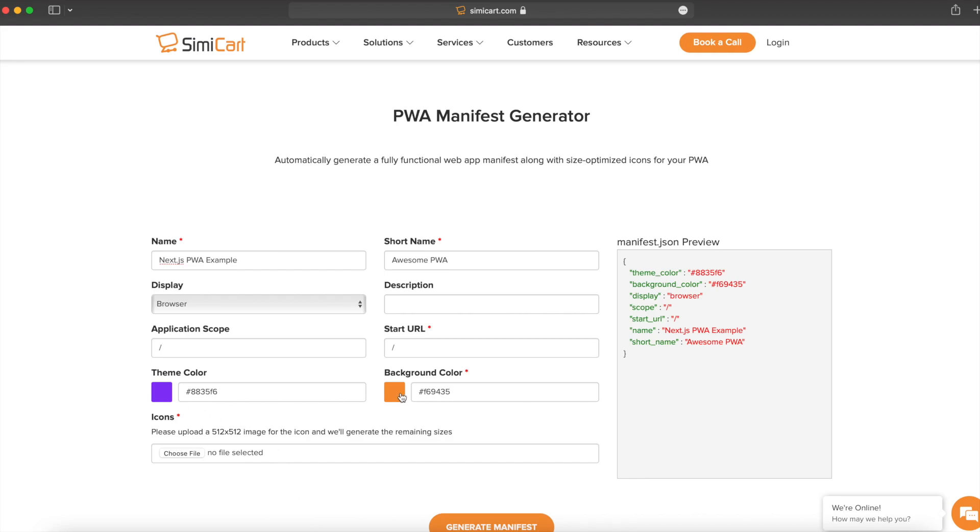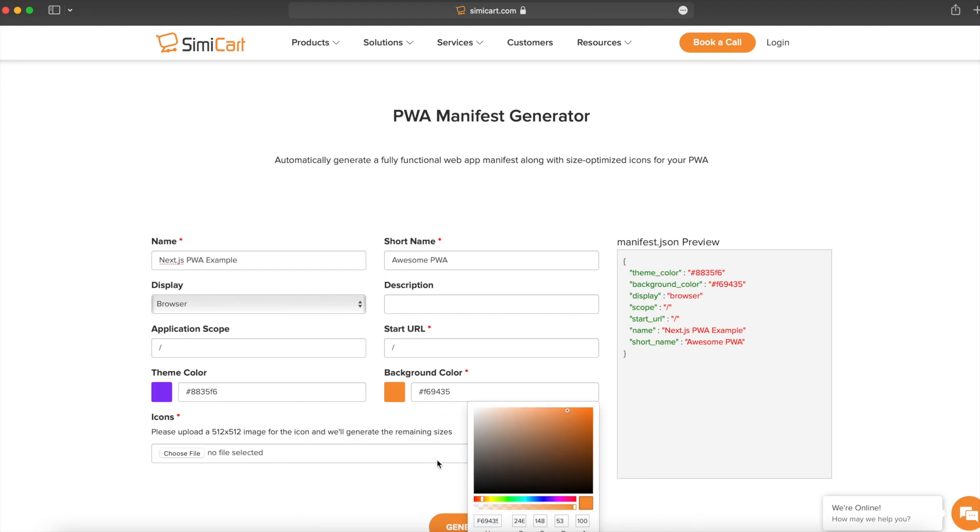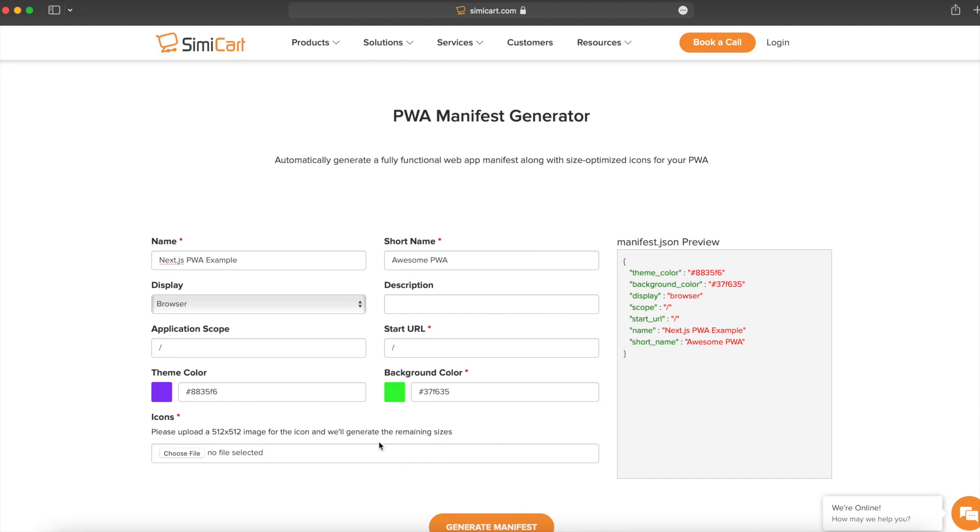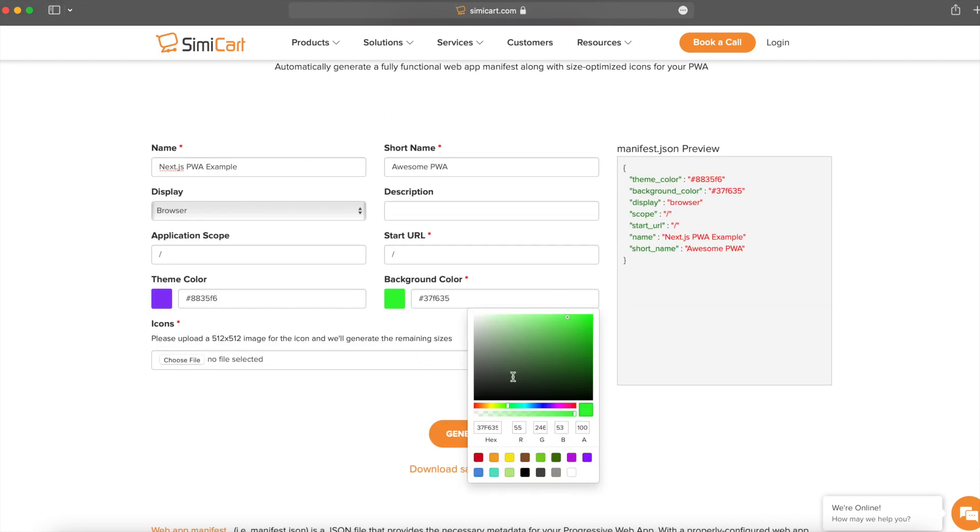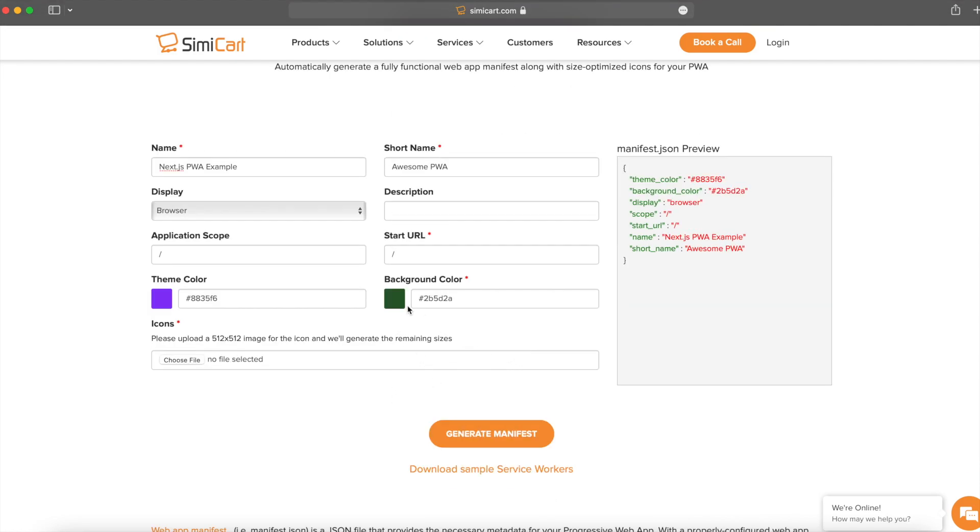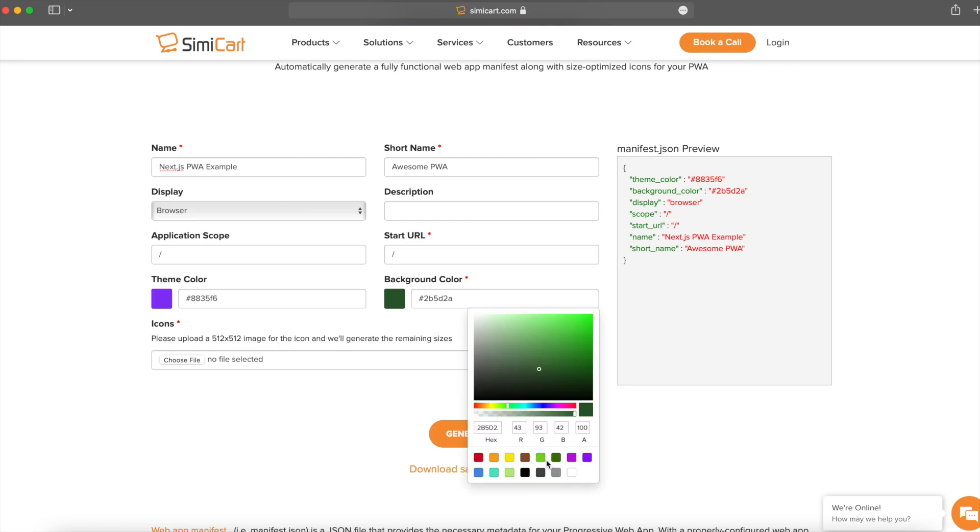The next property is the background color. This will be the background color of the PWA when it opens.